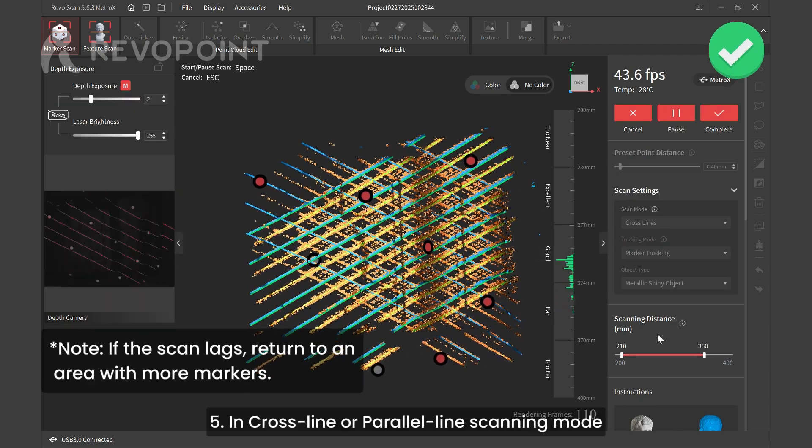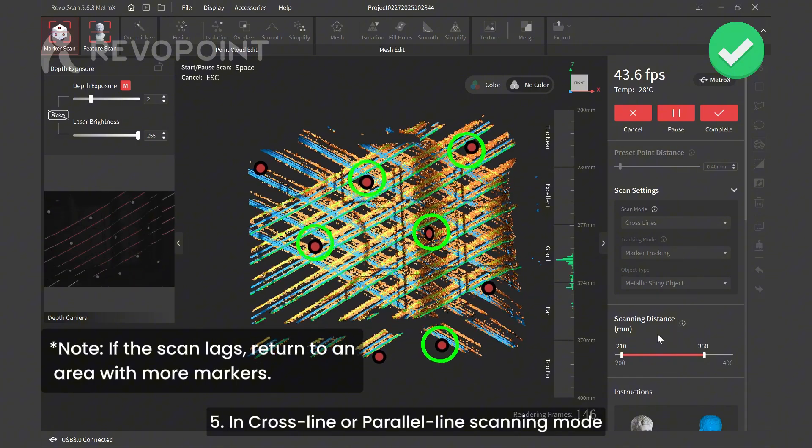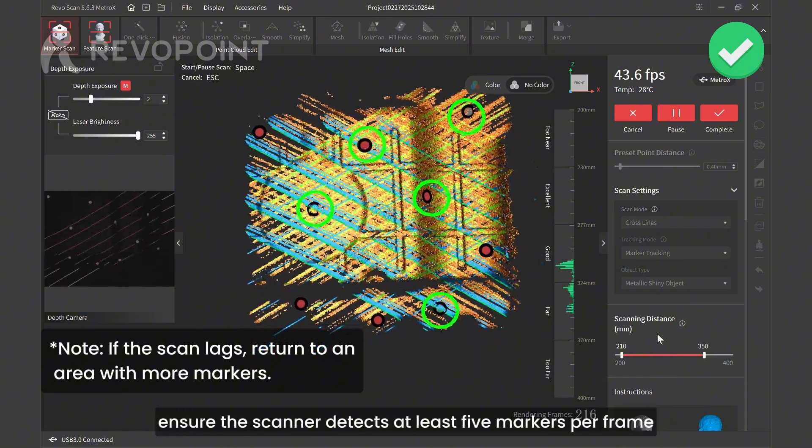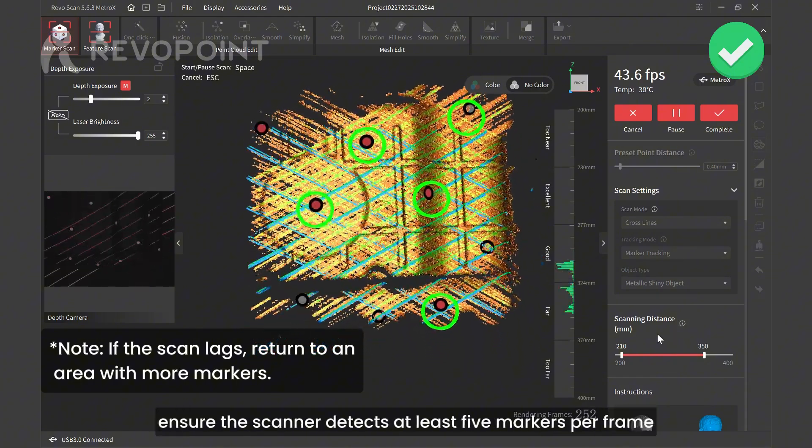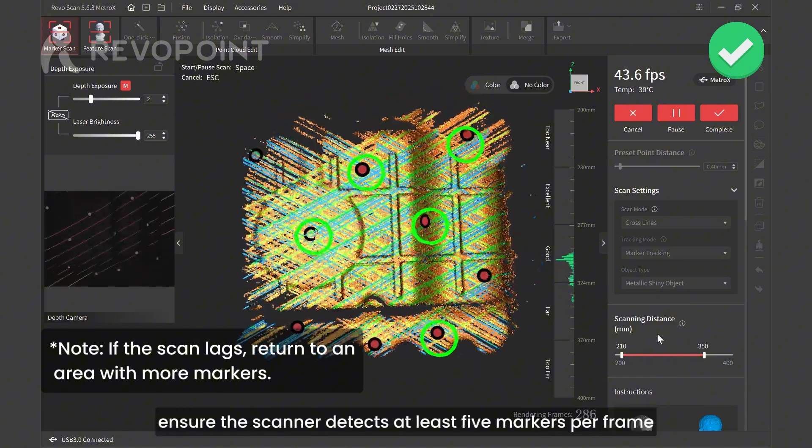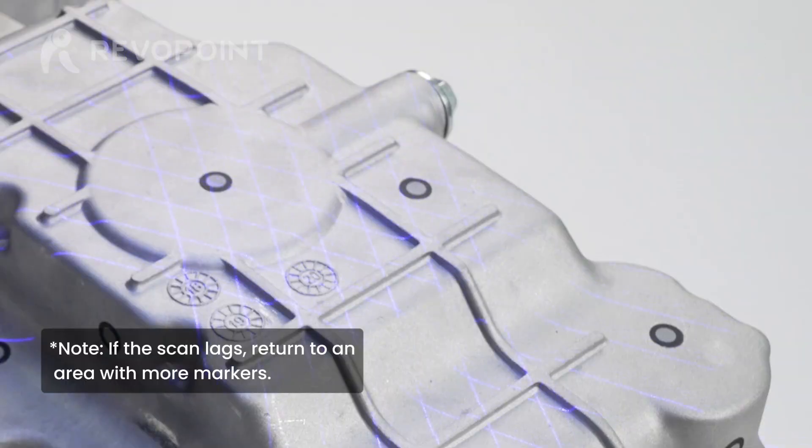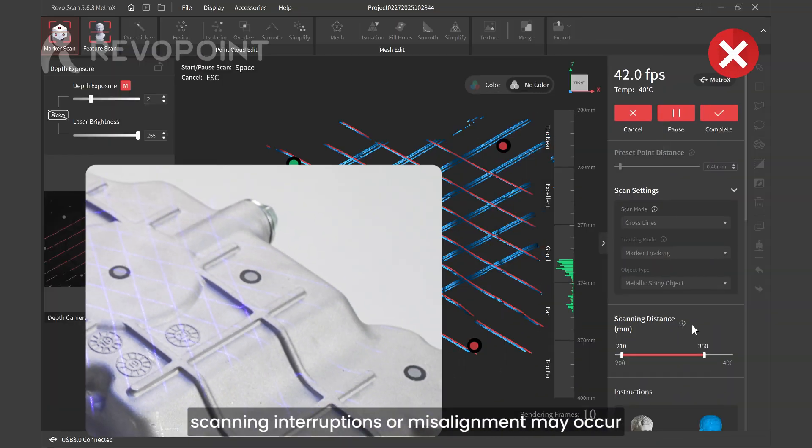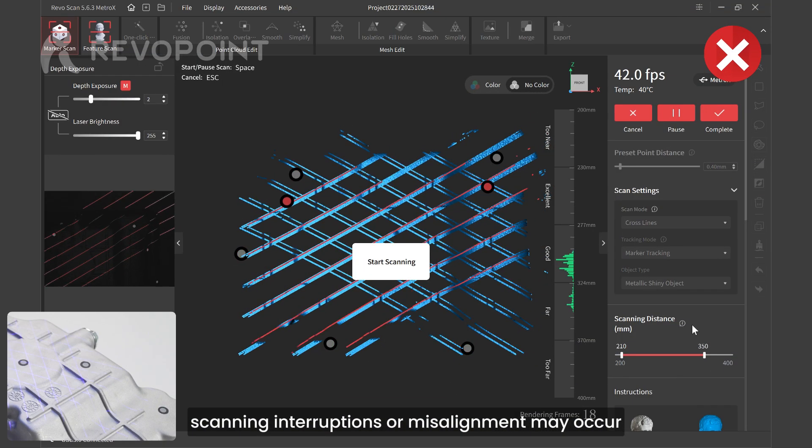In cross-line or parallel-line scanning mode, ensure the scanner detects at least five markers per frame. Otherwise, scanning interruptions or misalignment may occur.